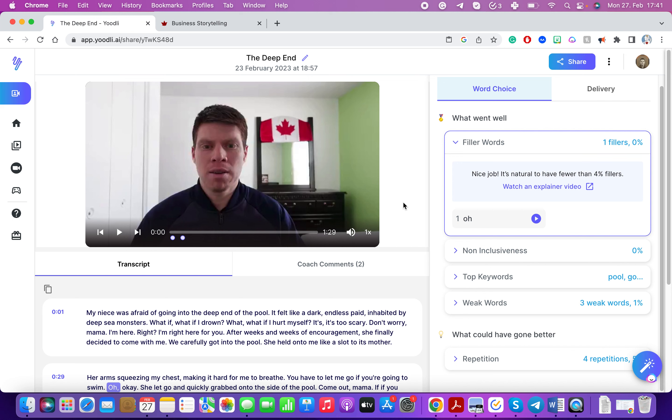In this video I'm going to show you a new platform called Udly and the power that this platform has to take your communication skills to the next level. The moment I discovered this tool it has completely changed the way that I teach communication and the way that I also think about my own speaking presentations and conversations. So let's take a look at it.